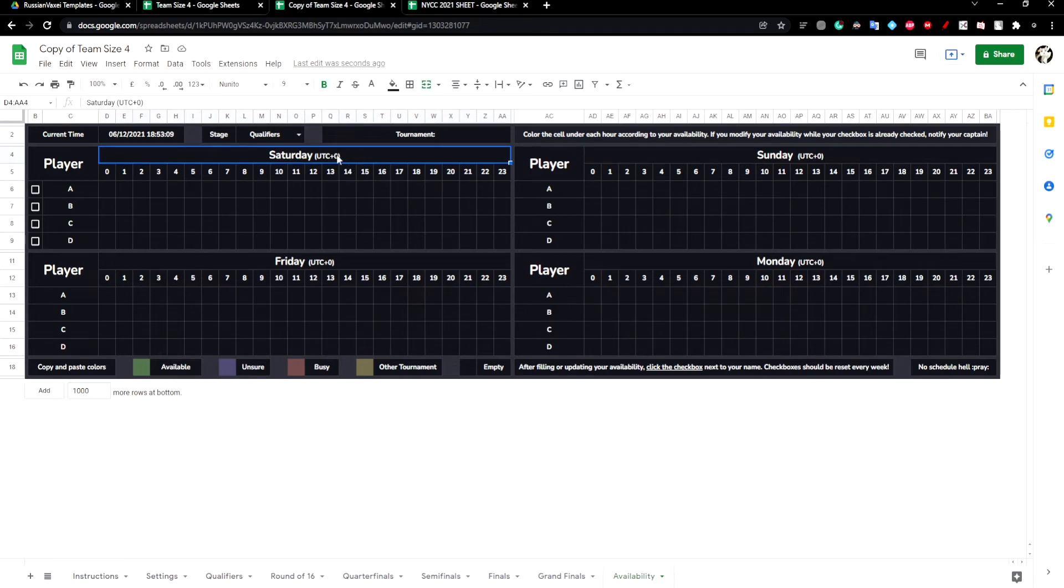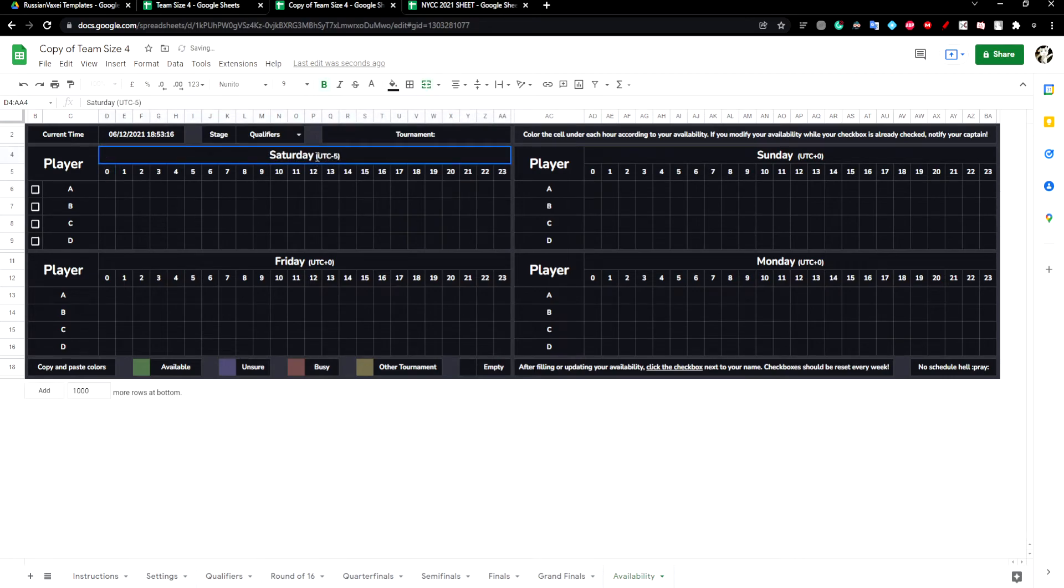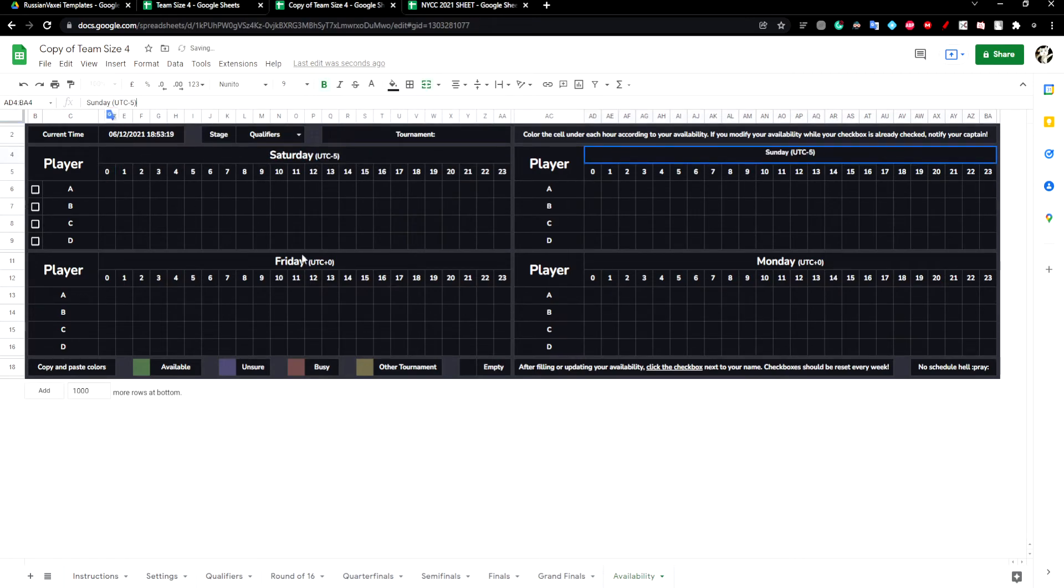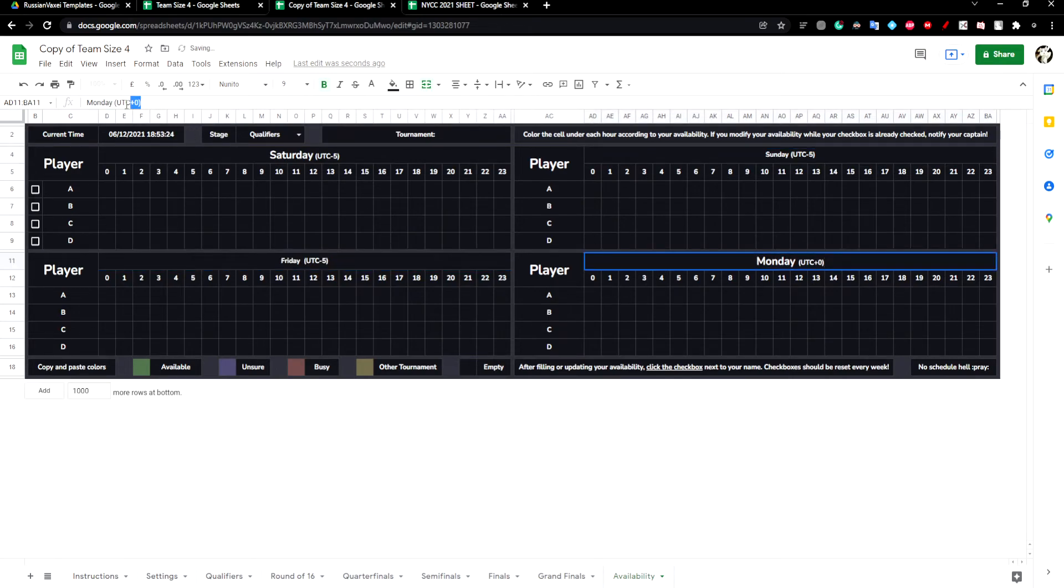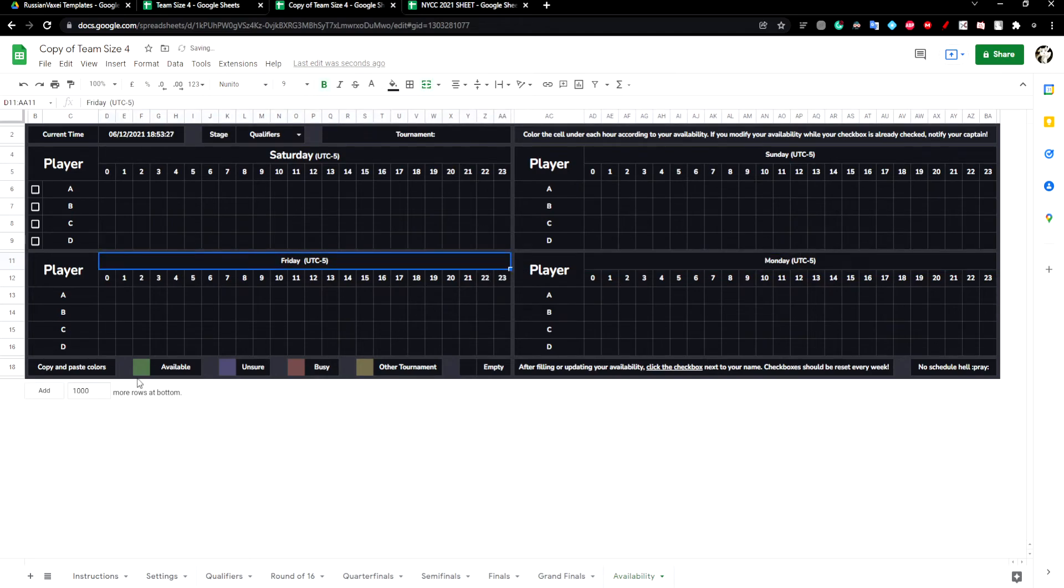And just to make it look better, we'll just change plus 0 to minus 5 for each of them. You can copy and paste the colors to show availability.